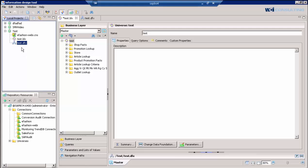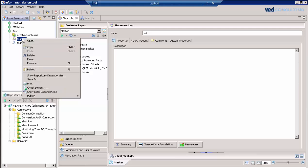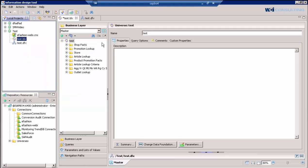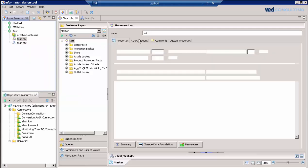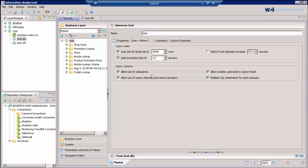Another issue that we come across is people want to know where the limits are that you can set on your queries, because in the universe design tool, the UDT tool, it's quite different. So in IDT, you actually go into the business layer file and you should be able to see all your properties here on your query options. You'll see the limit size set to 5,000 rows and your execution time. This is where you set these options instead of, I believe, in the UDT it was on the actual connection side.